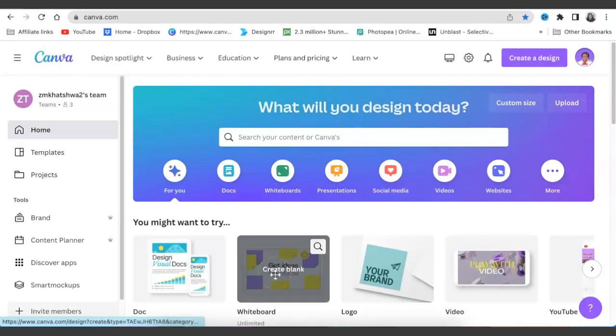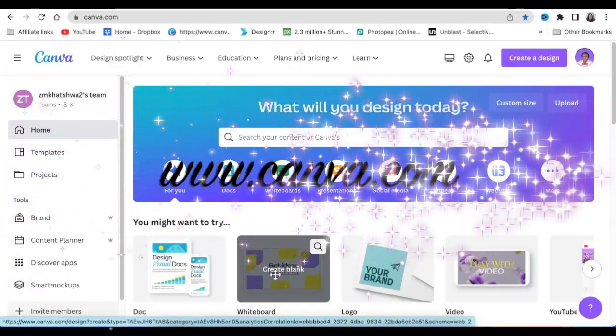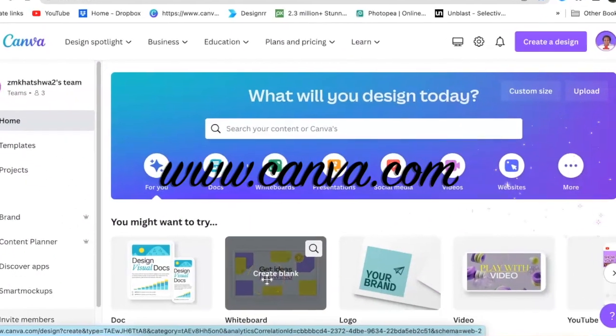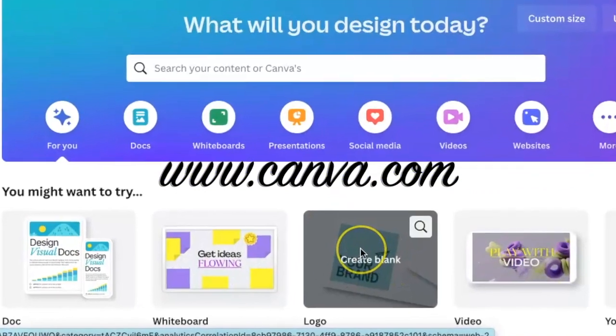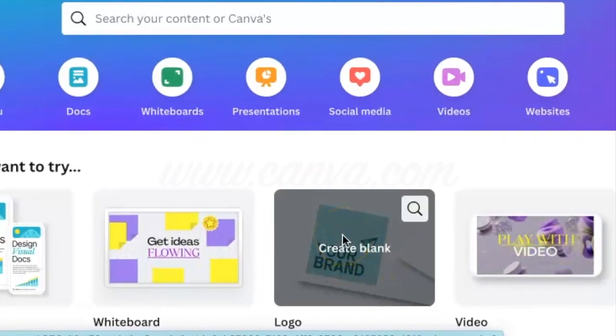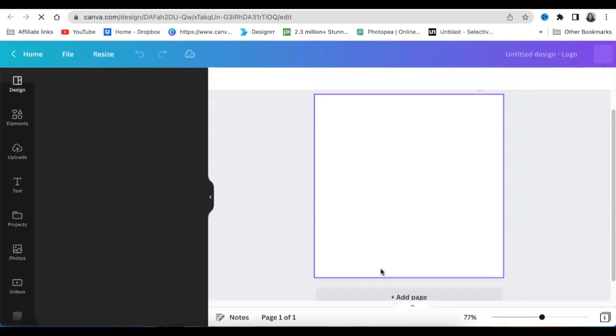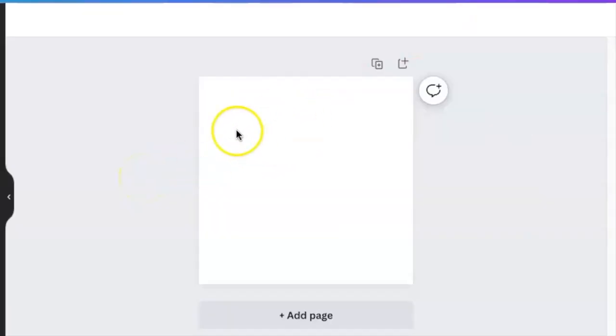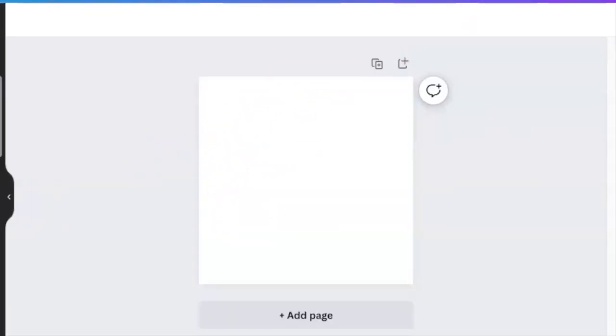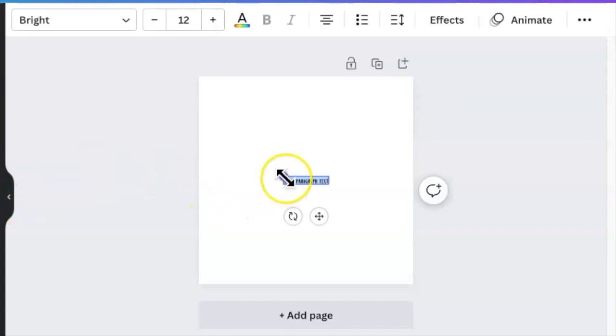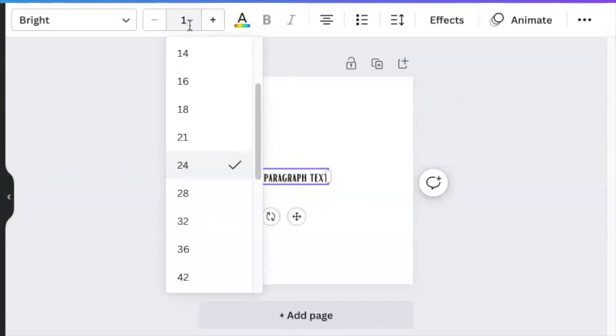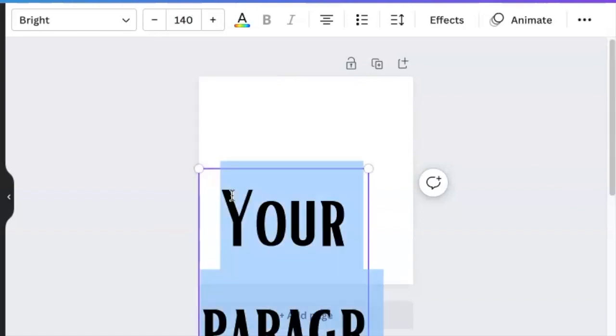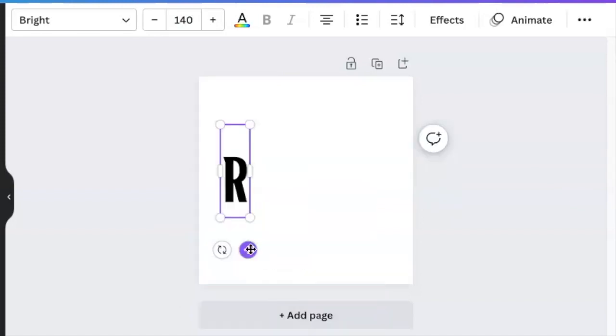To start our three letter, three logo idea video, we're going to access Canva.com and create a blank logo canvas. After you've opened your logo canvas, you're going to press T for text to add your text. We're going to make the size 140, and we're going to start adding your letters. We're going to use RTH as the three letter logo.